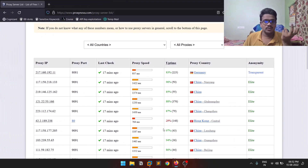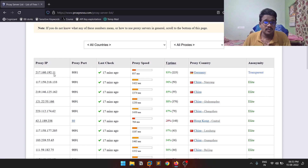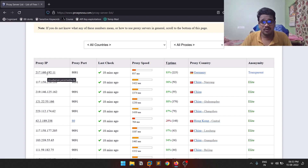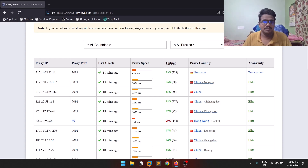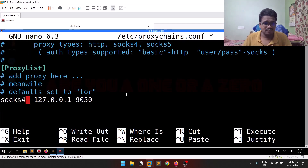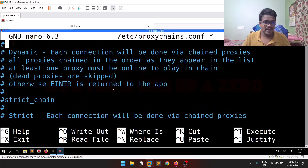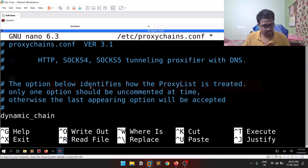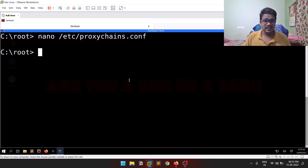You can go to some proxy listing websites to find proxies, but I'm not recommending any specific website because most proxy IPs have loggers — they log all traffic going through them, which can be a privacy breach. I generally use Tor. You can copy the IP, port, and protocol (socks4 or socks5) and add it to the config. After setting everything up, make sure dynamic chain is selected, then save with Ctrl+S and Ctrl+X.